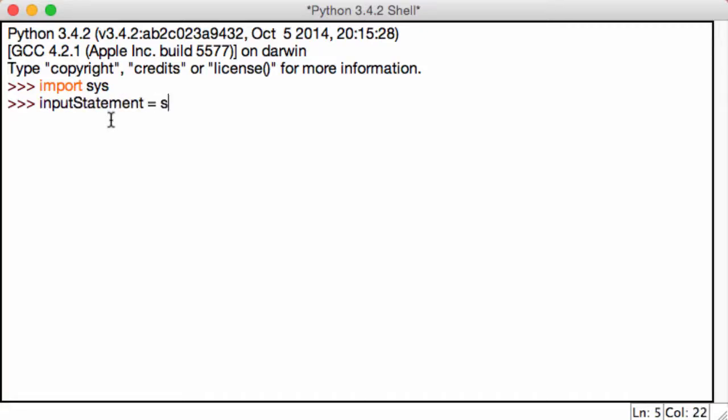This will be equal to sys.stdin.readline. All readline says is it's a function which is used to read a line of text typed on the keyboard.